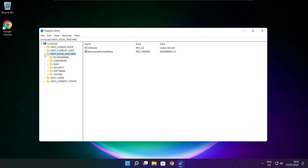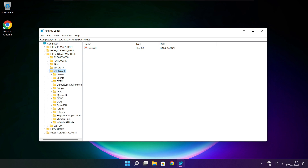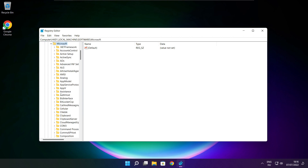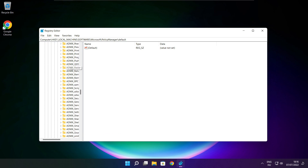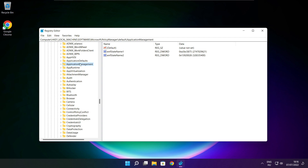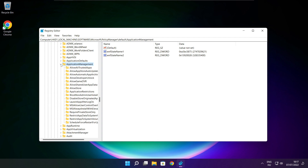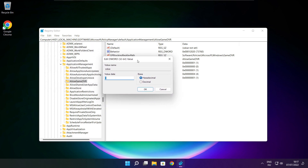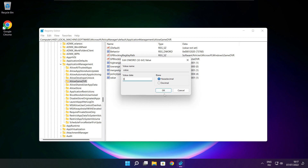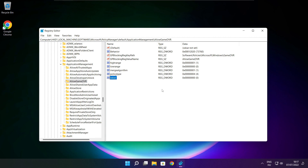Select HKEY_LOCAL_MACHINE, then select Software, then select Microsoft, then select Policy Manager, then select Default, then select Application Management. Select Allow Game DVR, select the value, type 0, and click OK. Close the window.